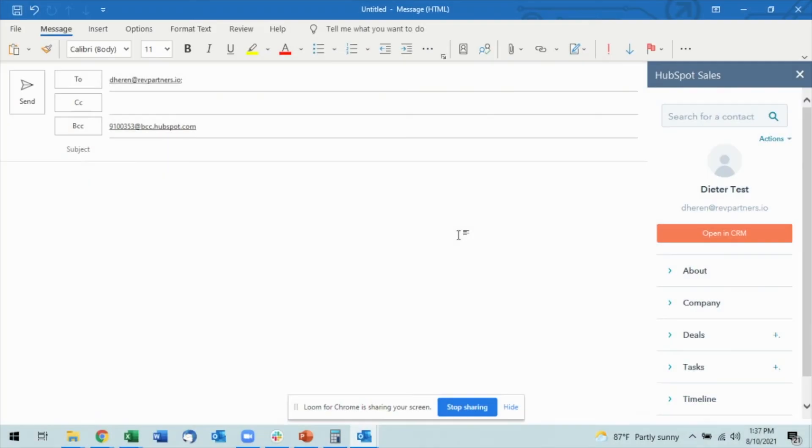Let's discuss adding a meeting link to an email that I want to send. You'll see here I have a new email.